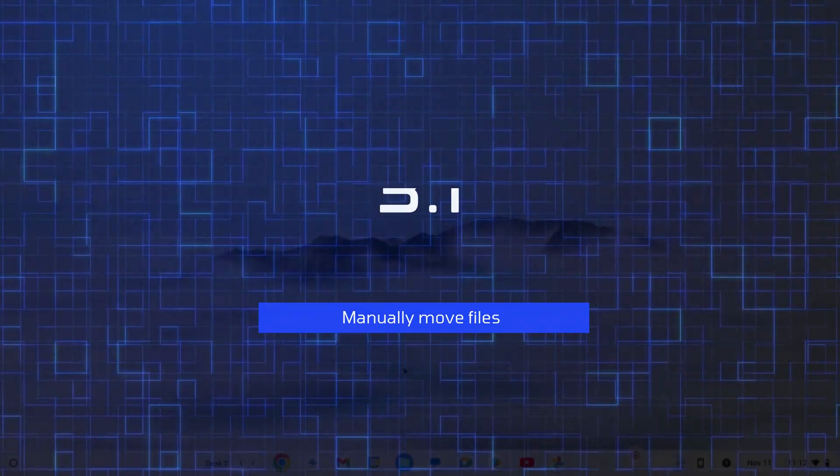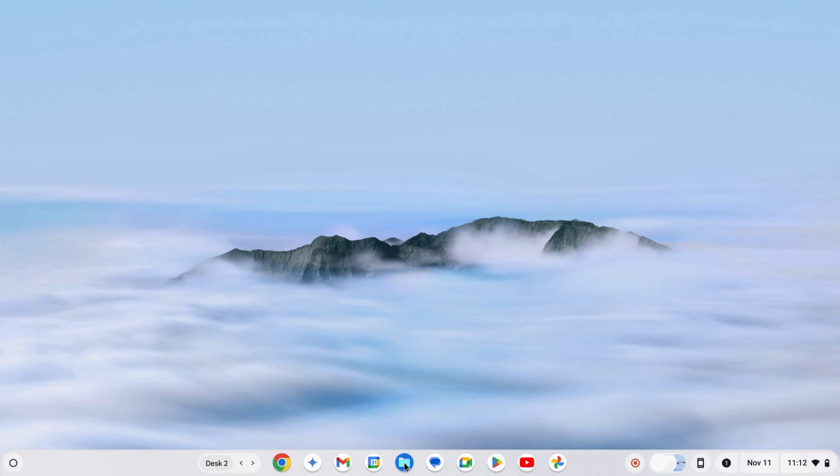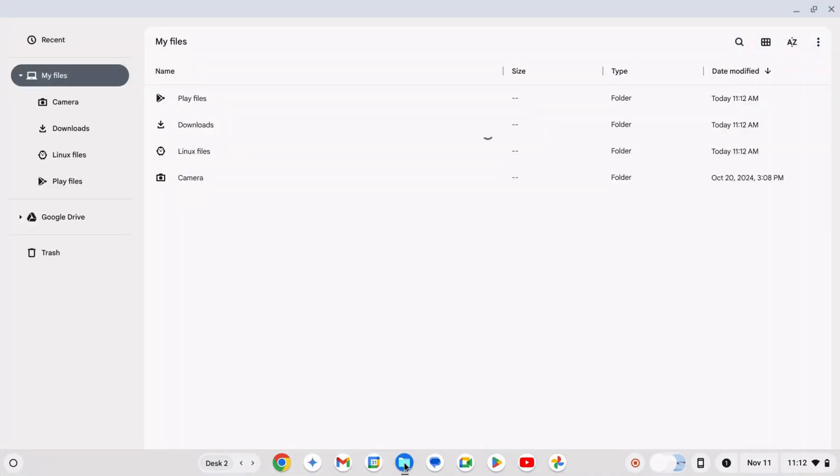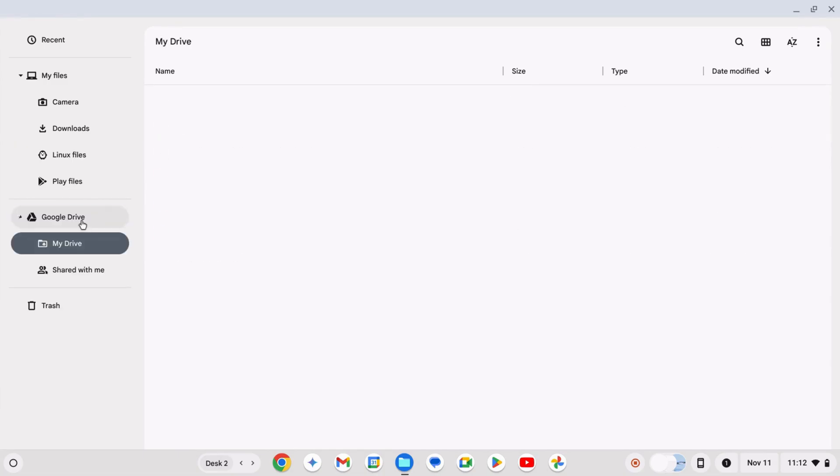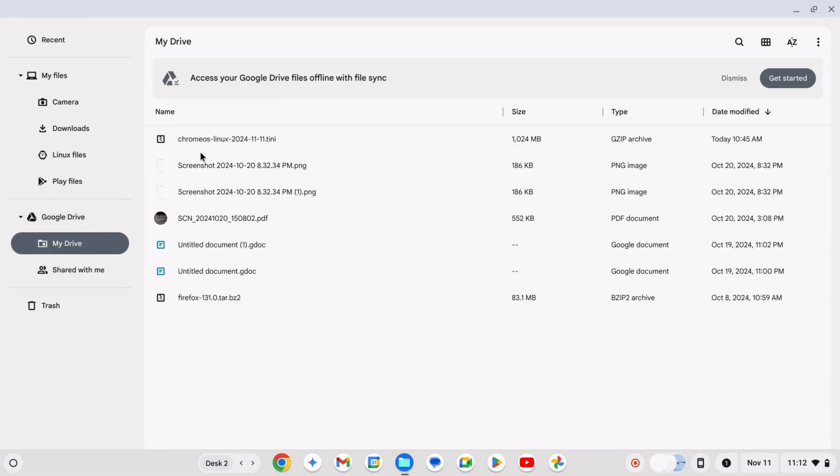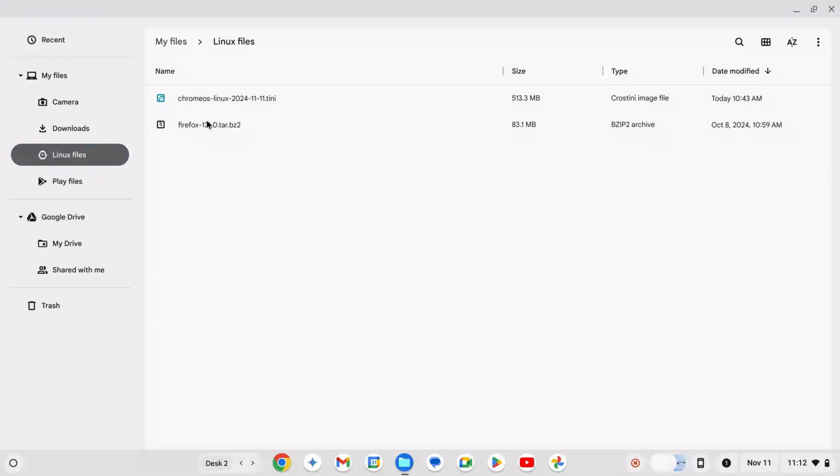Method 1. Manually move files. Open the File Manager and go to Linux Files. Select the files you want to backup, and move them to Google Drive or an external drive.